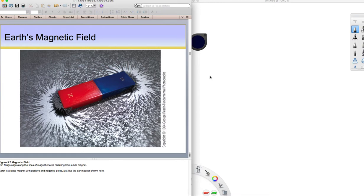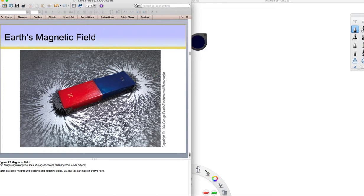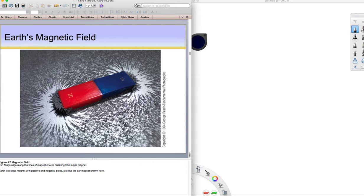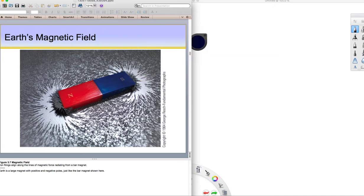The way magnetic fields work is that there are these lines of force that will leave the magnetic south, loop around, and re-enter magnetic north. Here are these iron filings aligned along that magnetic force field. Note that the magnetic filings or the force field is near vertical at the poles but at the equator of the magnet, it's horizontal. That's similar to what Earth has here.